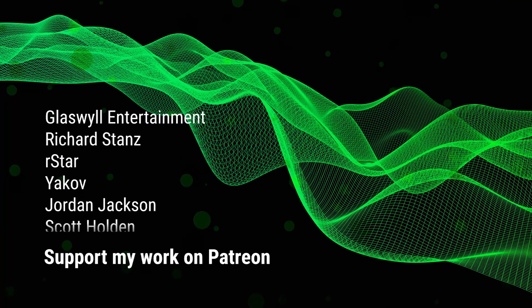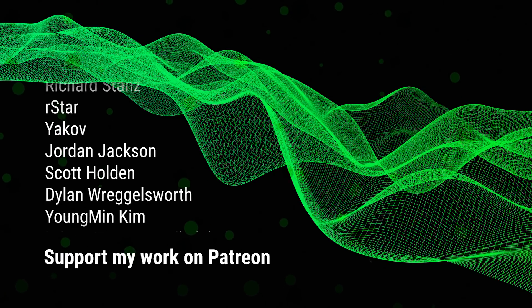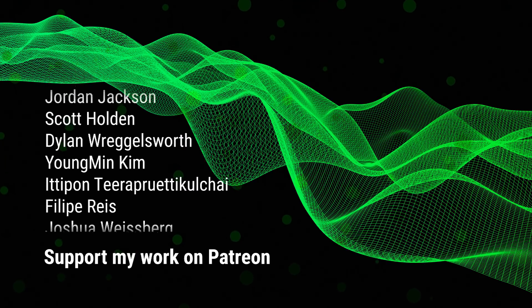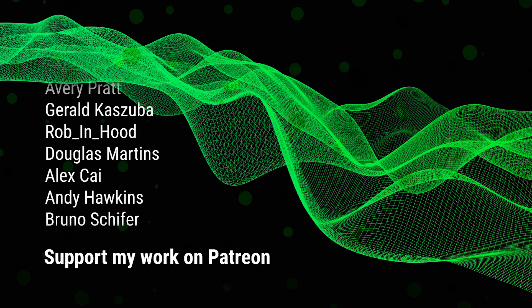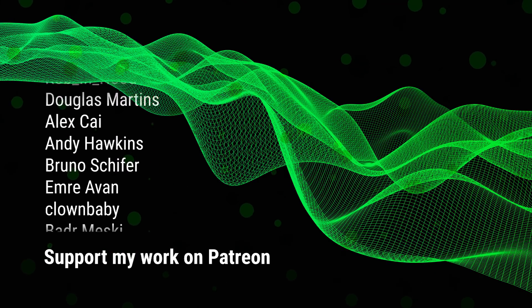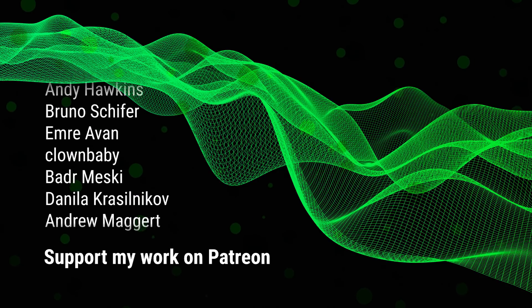Thank you to all my patrons, and a special shout out to Glasswell Entertainment, Richard Stance, and Yakov.